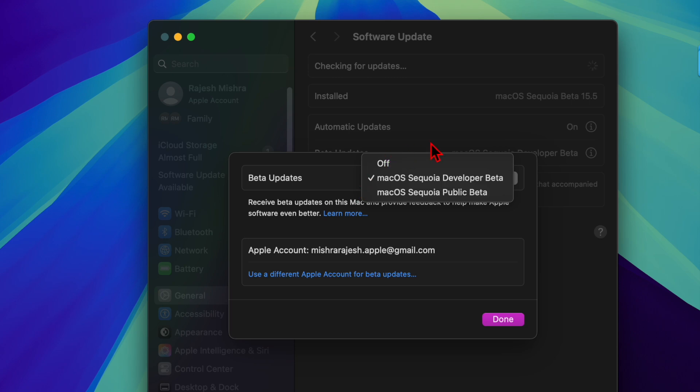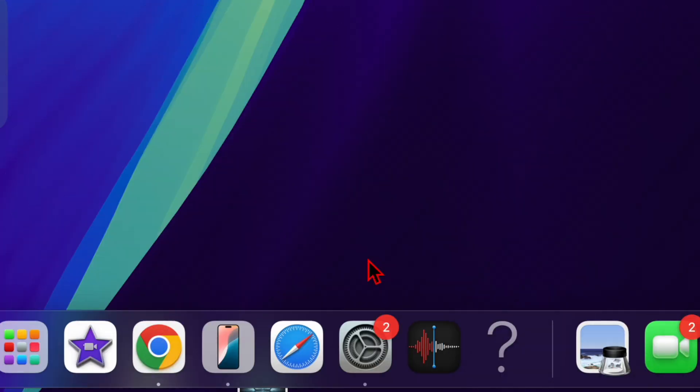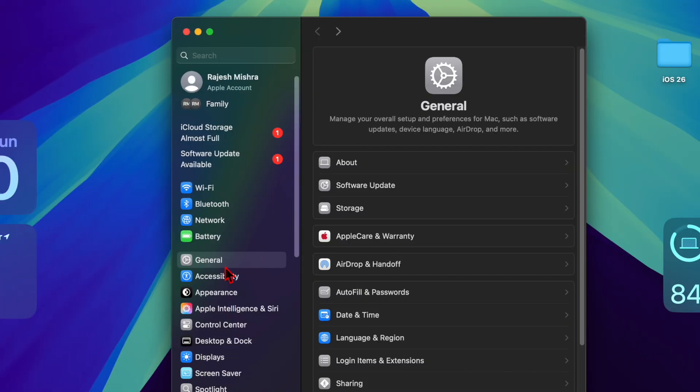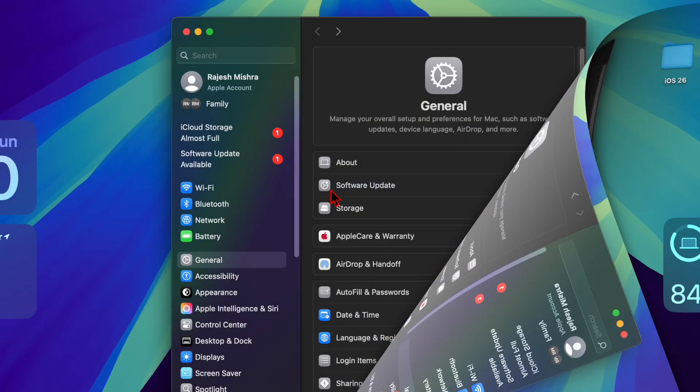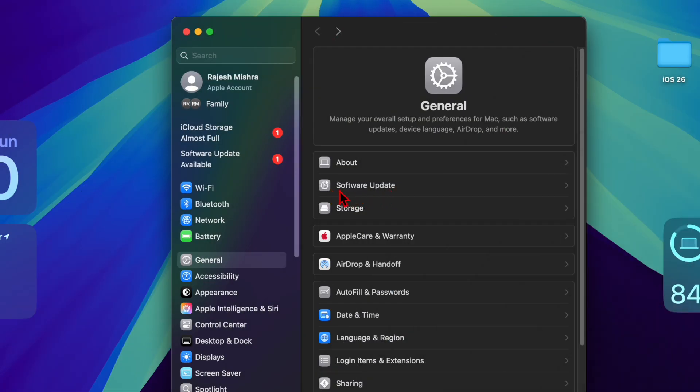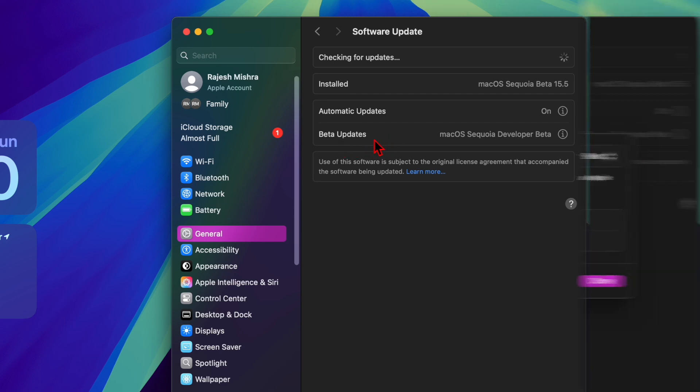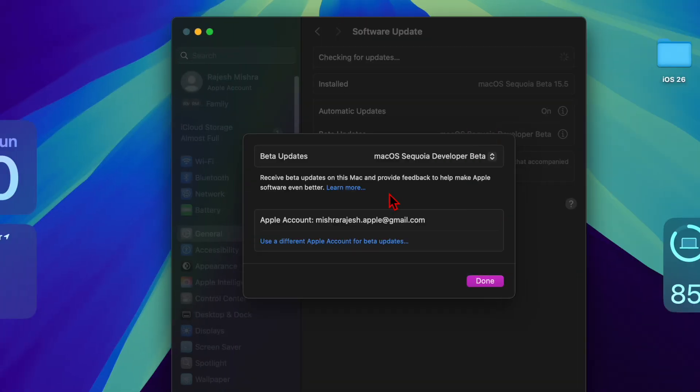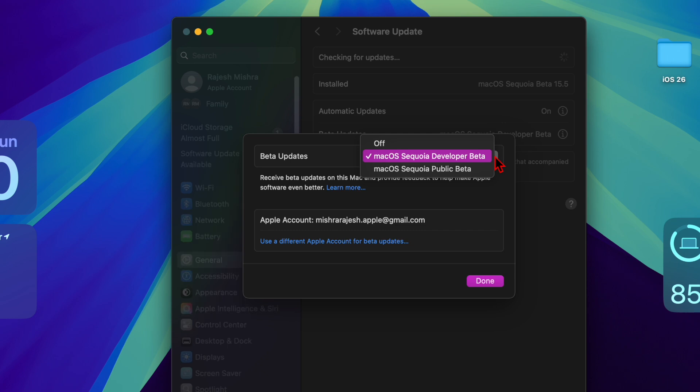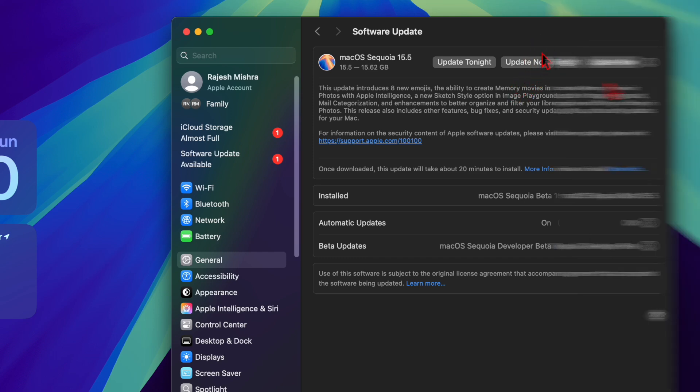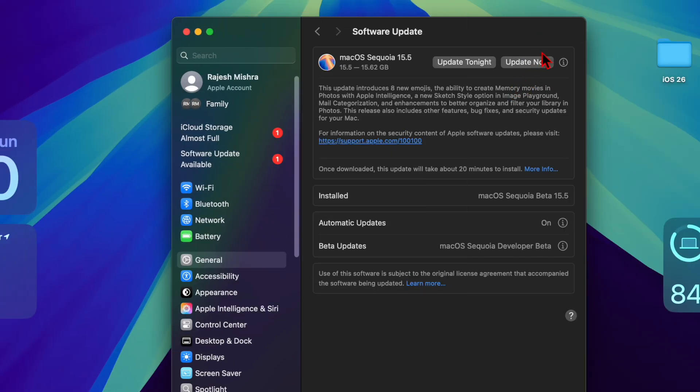Open the System Settings app on your Mac, then choose General. After that, select the Software Data option, then click Beta Updates and select either macOS 26 Developer Beta or Public Beta, depending on its availability. Your Mac will begin checking for the available beta update, and once macOS 26 beta appears, make sure to click on Upgrade Now.